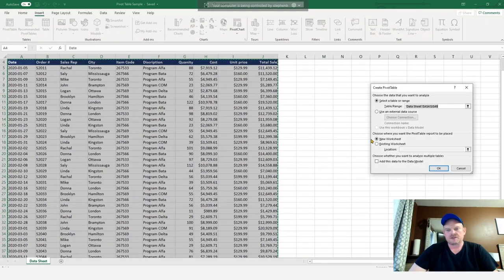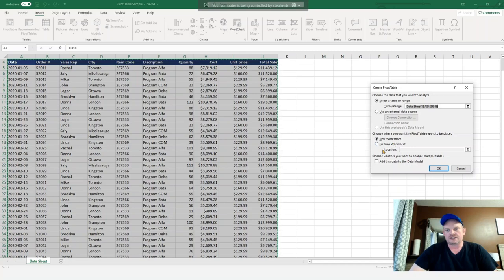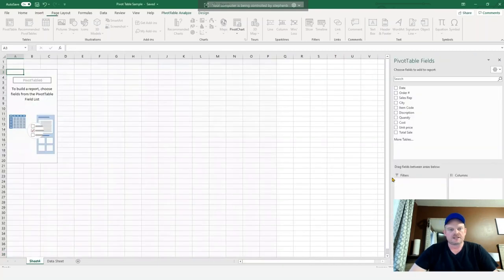I'm going to click on it. This pop-up window comes up and it's going to ask us to select the table or range, which we've already done, and then a new worksheet or an existing worksheet. So we're just going to use a new worksheet and we're going to hit OK.